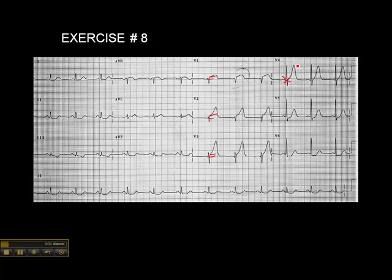What we do have is what appears to be hyperacute T waves. You'll recall we talked about those in a previous presentation — if you have really tall, rounded T waves, unlike the tall peaked T waves we see in hyperkalemia, that may be suggestive of MI. So we don't have ST elevation there, but we may be headed that way.